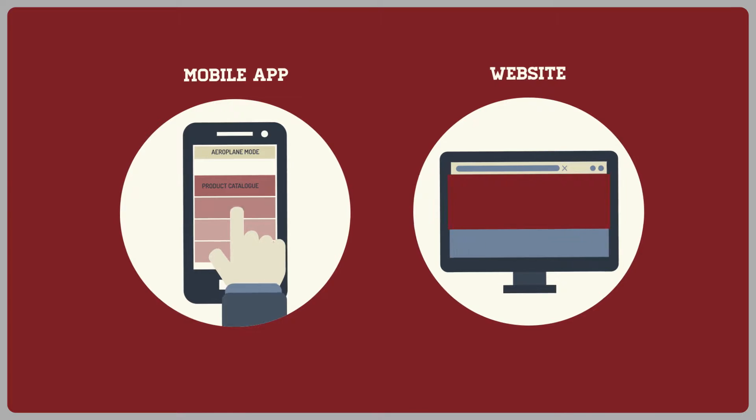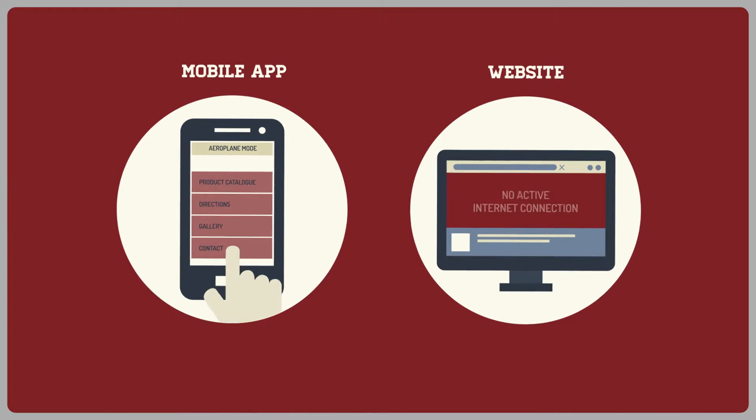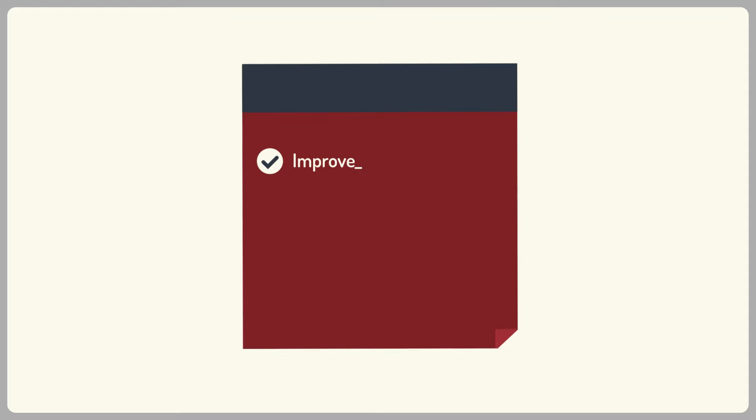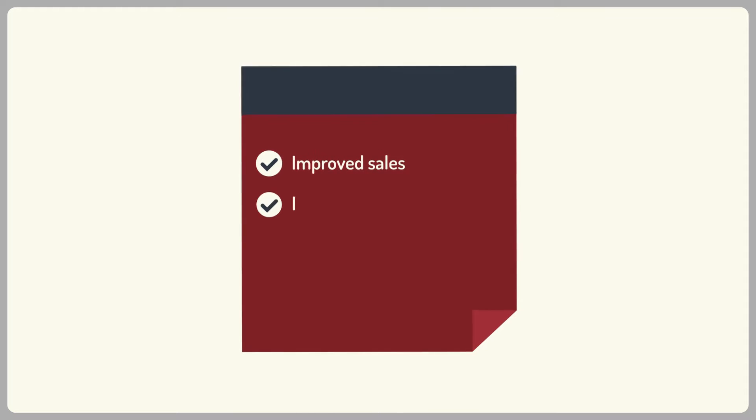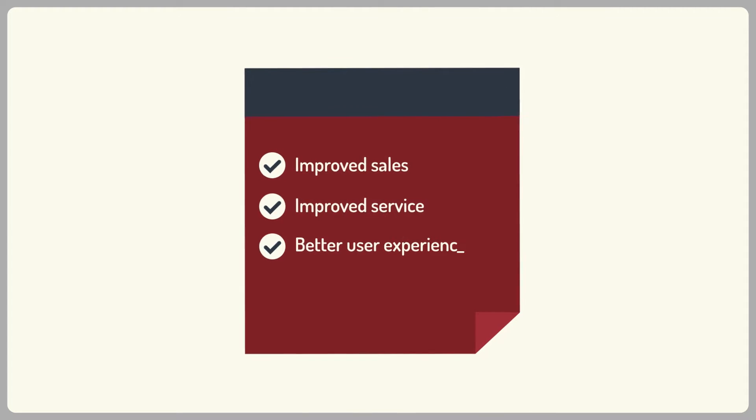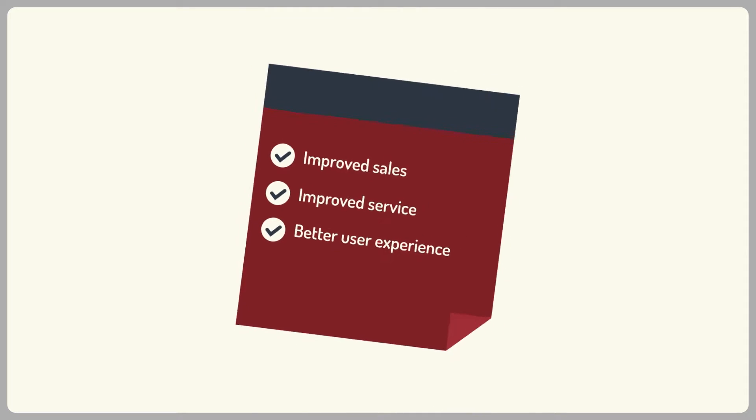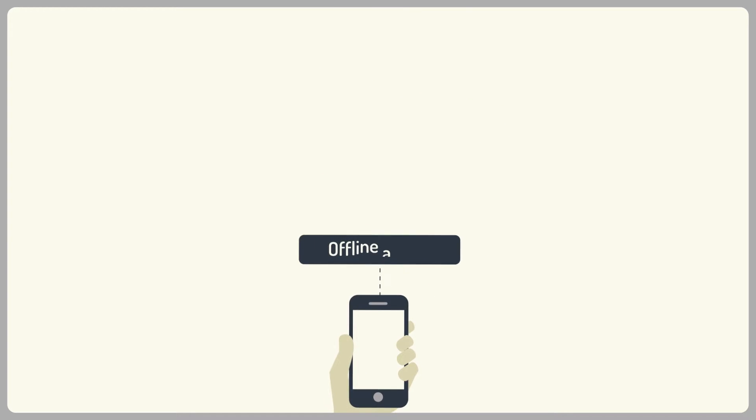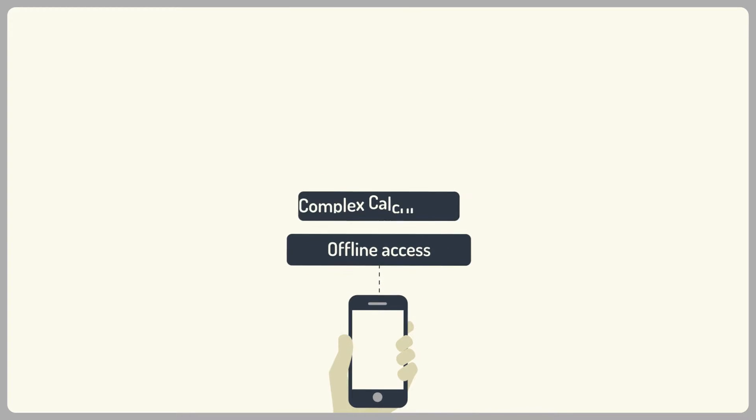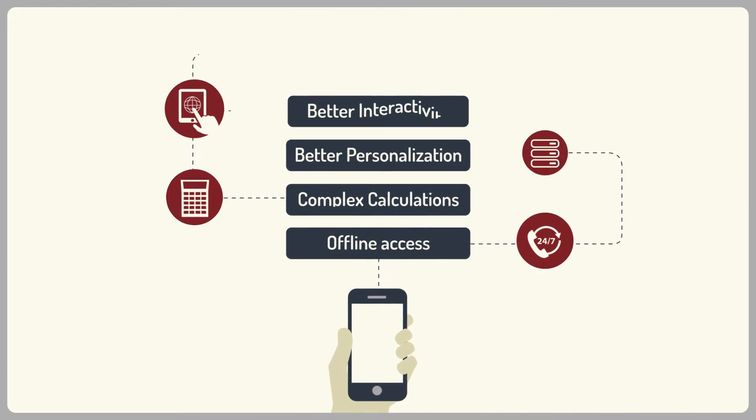Using a mobile app will allow customers to have all your information anytime, even if they're offline. This will result in improved sales, better service, and your customers' overall experience. Basically, a mobile application can do everything your mobile website can do and loads more.